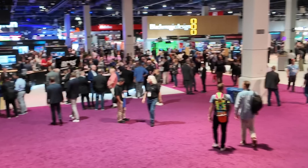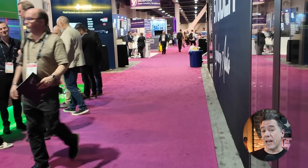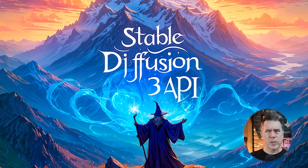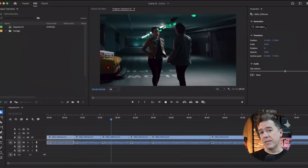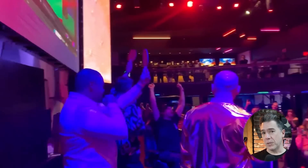Hey everyone, so I'm just getting back from the NAB convention in Las Vegas, but AI clearly does not care that I am jet lagged. We've got a lot of big news today and an exclusive. For one, Stable Diffusion 3 is out — there's a bit of a catch to that, but we are going to be able to take a look at how it stacks up.